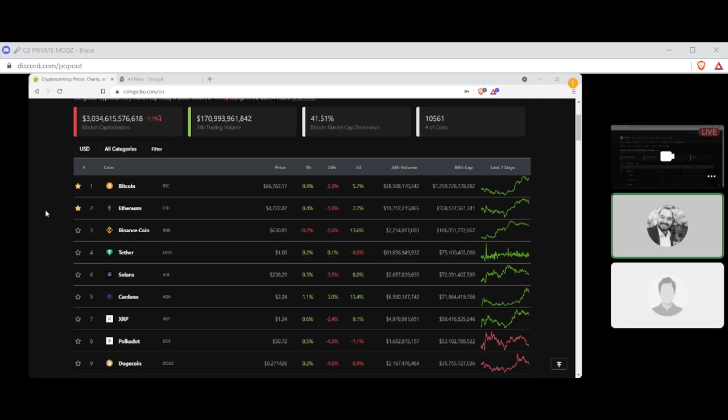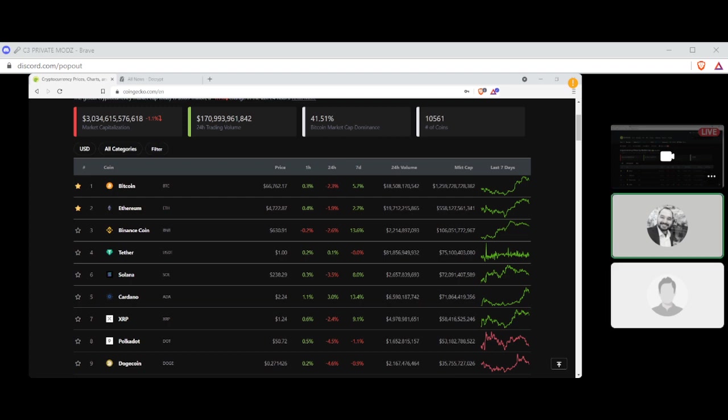Number two, Ethereum settling at $4,722.87 with a 2.7 percent gain and a market cap of $558 billion. Number three, Binance Coin settling at $630.91 with a seven-day gain of 13.6 percent and a market cap of $106 billion. Sorry, excuse me, billion not trillion.